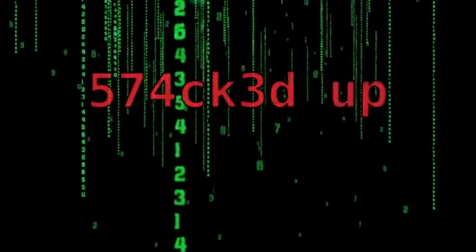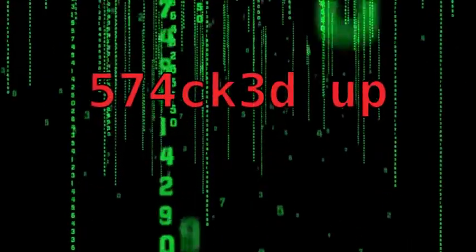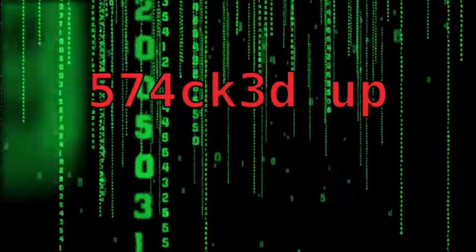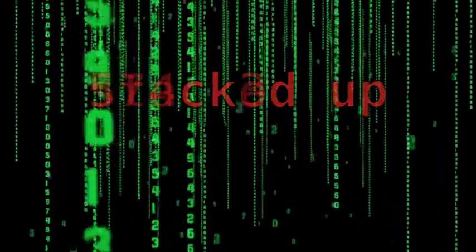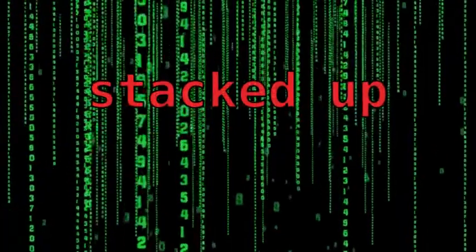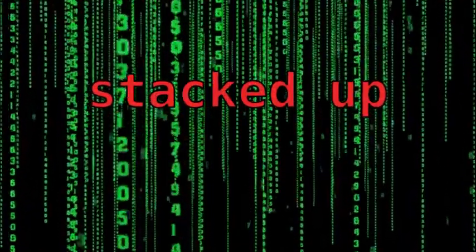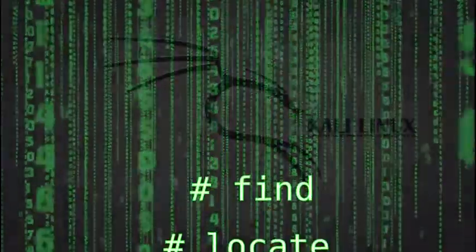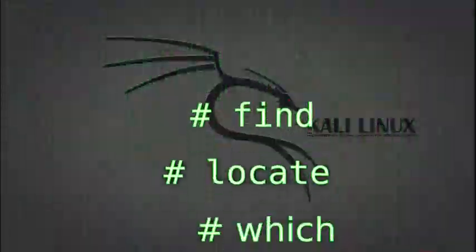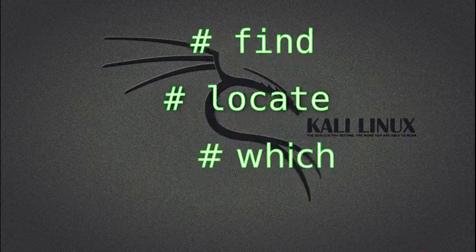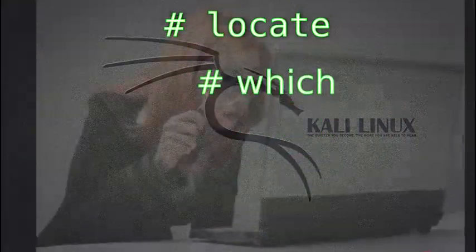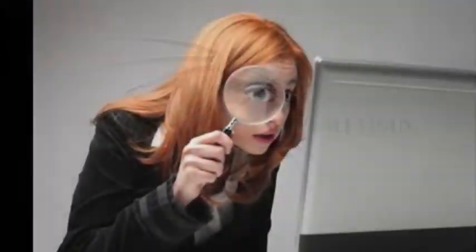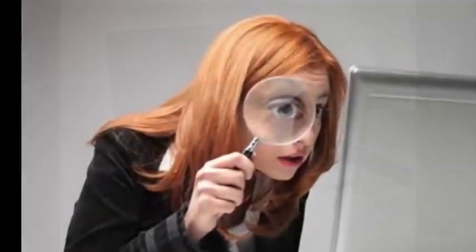Hey there, what's going on, I hope you're all doing well and safe. You are watching stacked up and in this video we're going to talk about find, locate, and which, all of which are utilities that can be used to locate files in Linux.